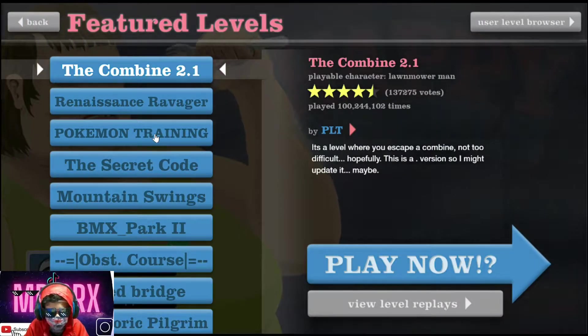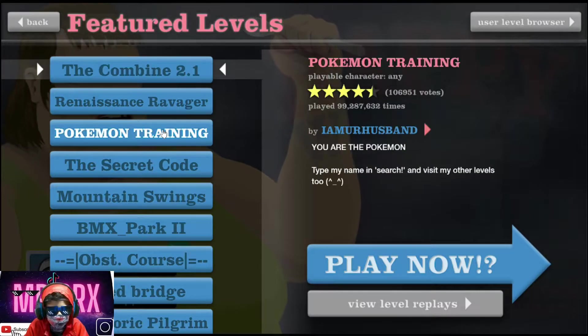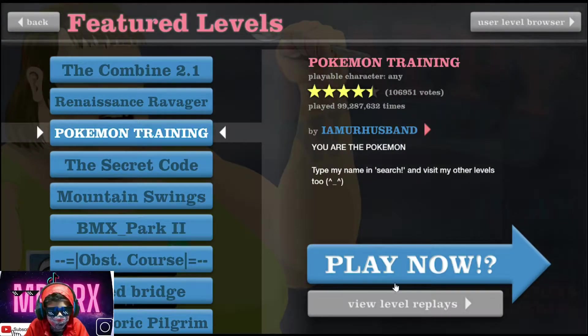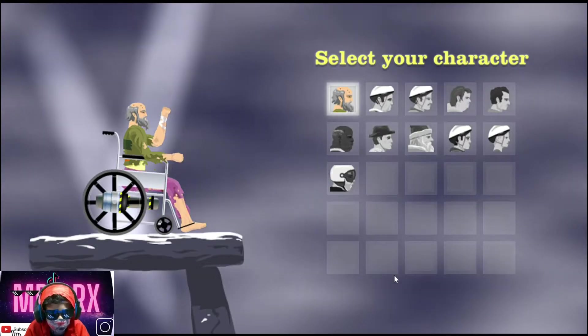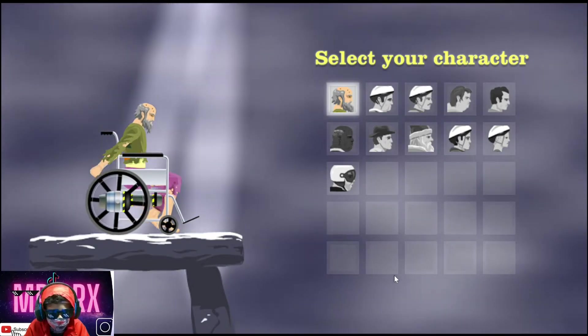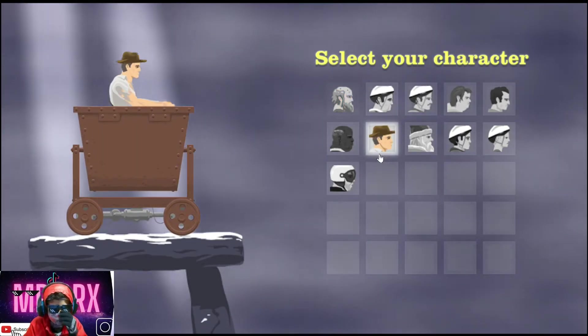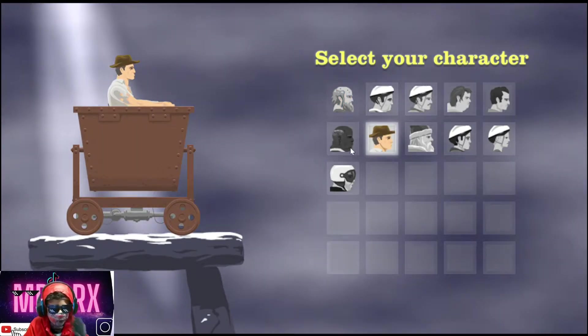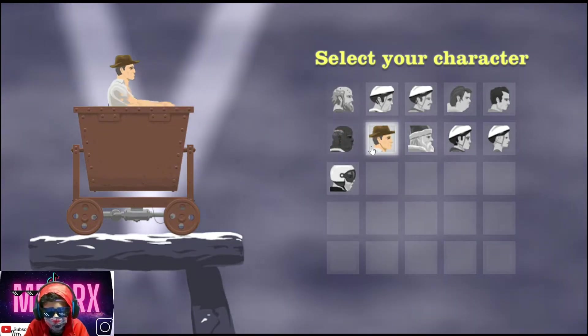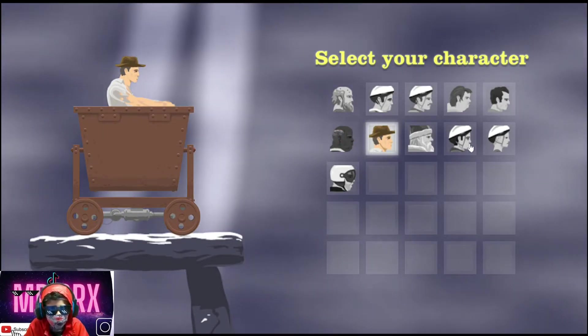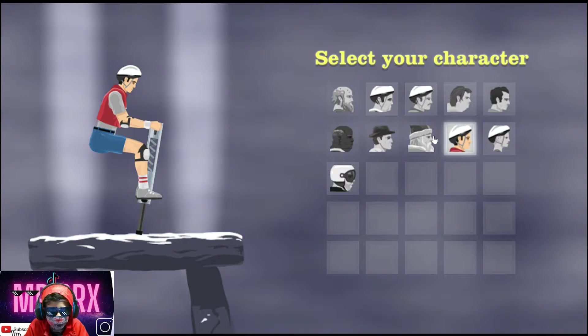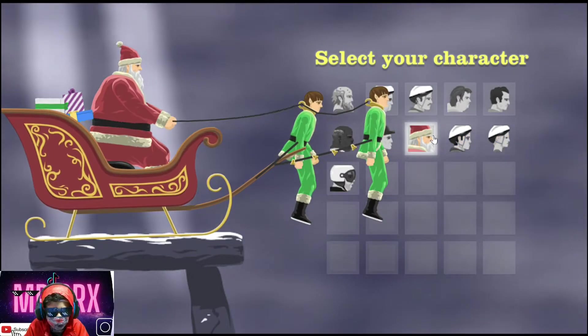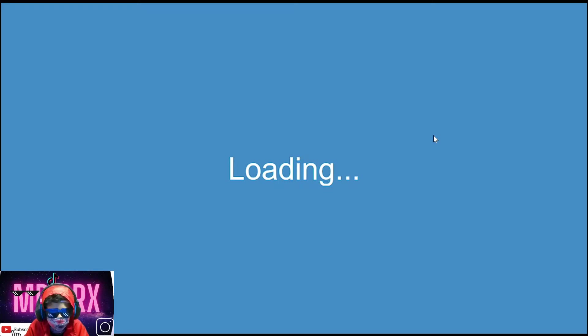So we're gonna play the Pokemon Training. So, this guy is the Holy Santa Claus. I'm choosing the Holy Santa Claus.